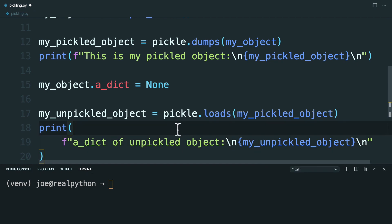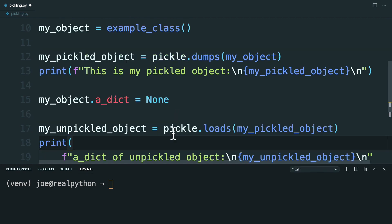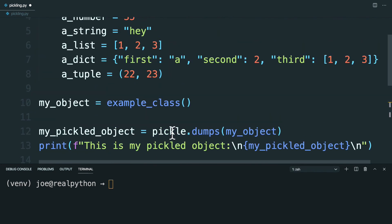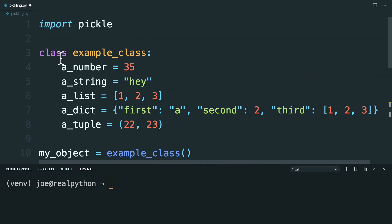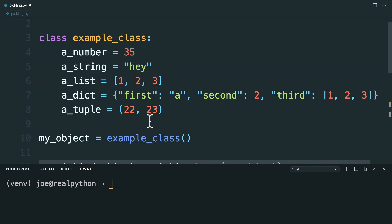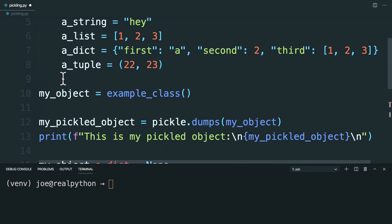Okay, so before we run this, let's go ahead and take a look. So you defined a class here which has a number of properties that are all sorts of different Python data types.